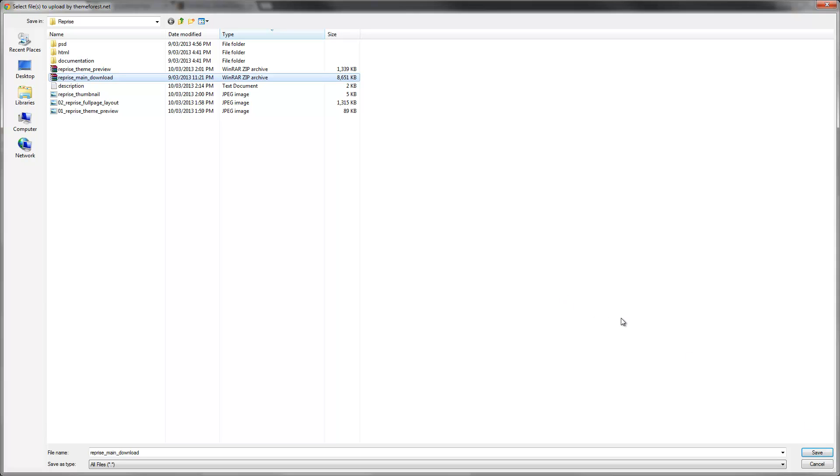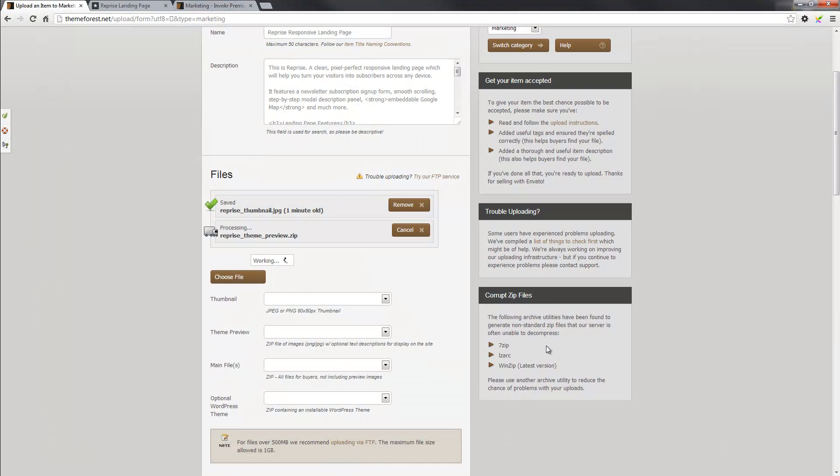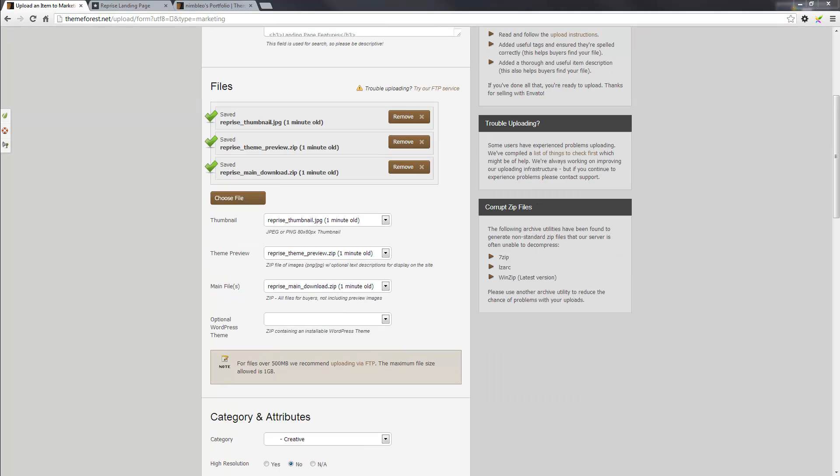And lastly, I'll need to also select the Reprise main download file. The main download file will contain all the necessary JavaScript, CSS, HTML, PSDs, all that kind of thing that pretty much encompass the template itself. So I'll save that. Now, this can take a bit of time. So what I'm going to do is actually pause the video here. And once it's complete, I'll show you how the process continues. Okay, so now that we're back, that's finished uploading to the server.